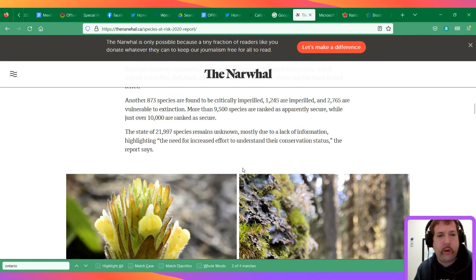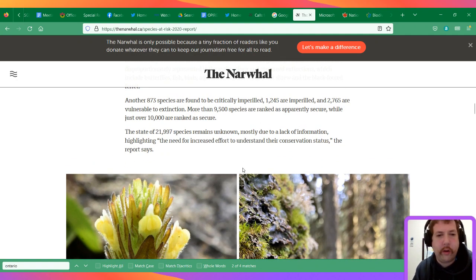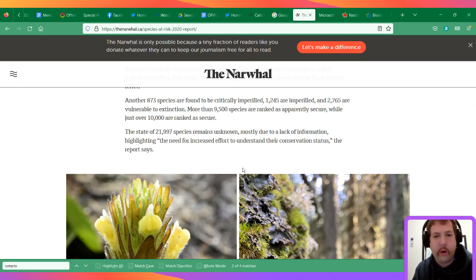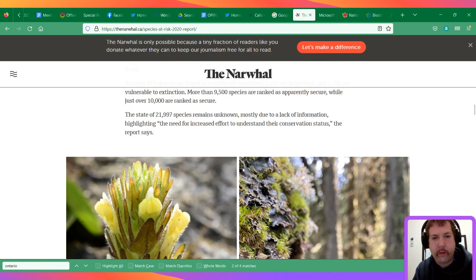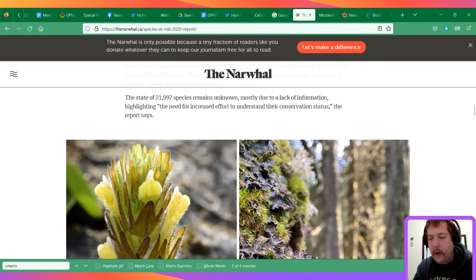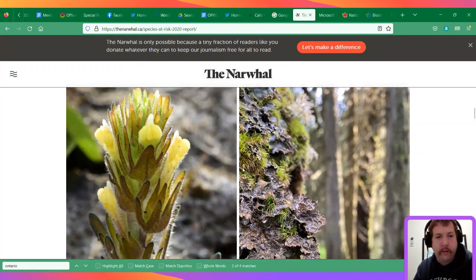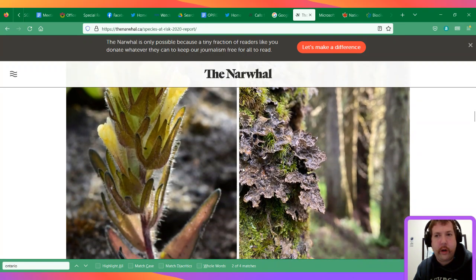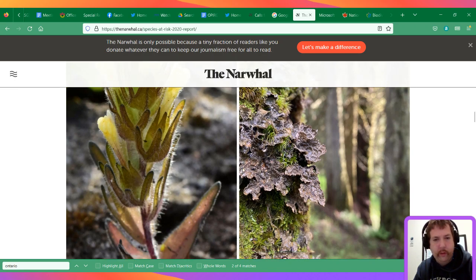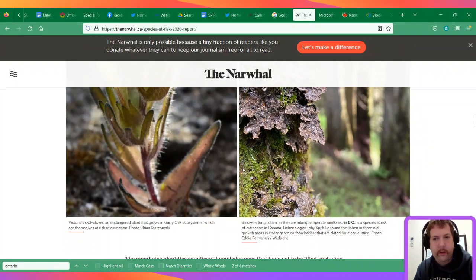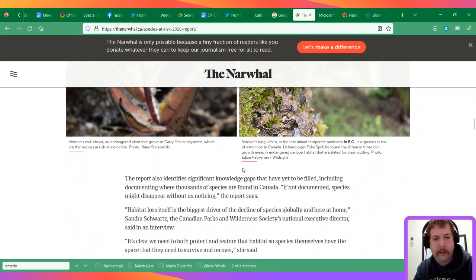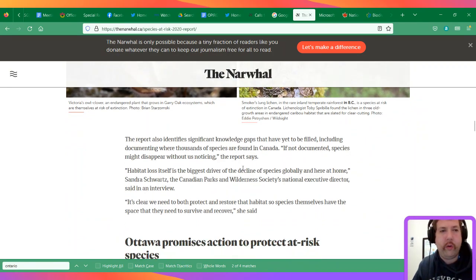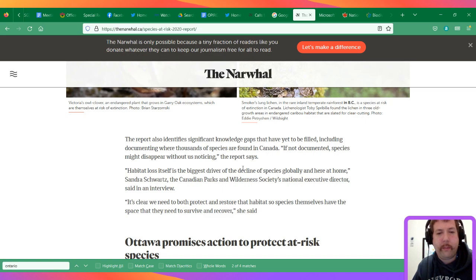It says 21,999 species are unknown due to lack of information. This report increased the amount of species covered, but even though it's like 180-something pages long, it doesn't cover all the species.